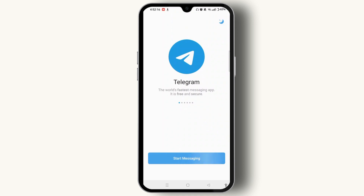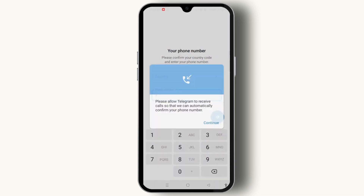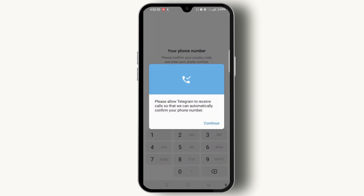Tap the open button and you will get access to the start messaging page. You need to know that Telegram is the world's first messaging app and it's free and secure. Let's get started by tapping on start messaging.